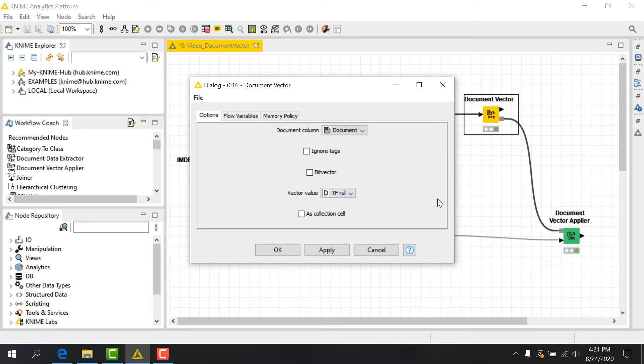The last option, AsCollectionCell, controls the output of the DocumentVector itself. Since we want to have a column for each term in our vocabulary, we'll leave this unchecked too.